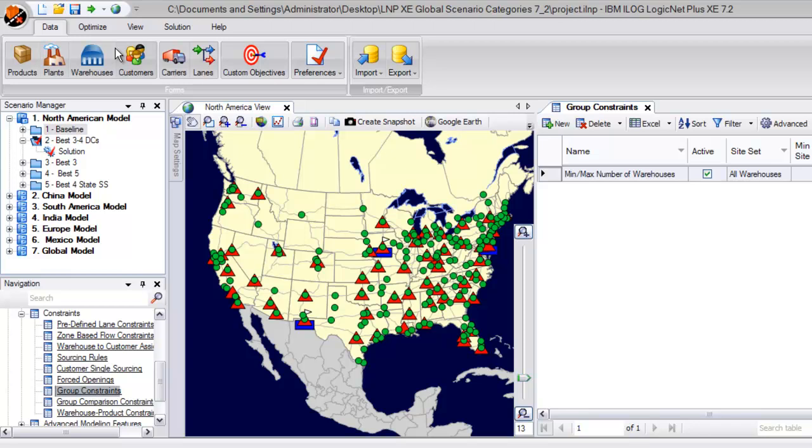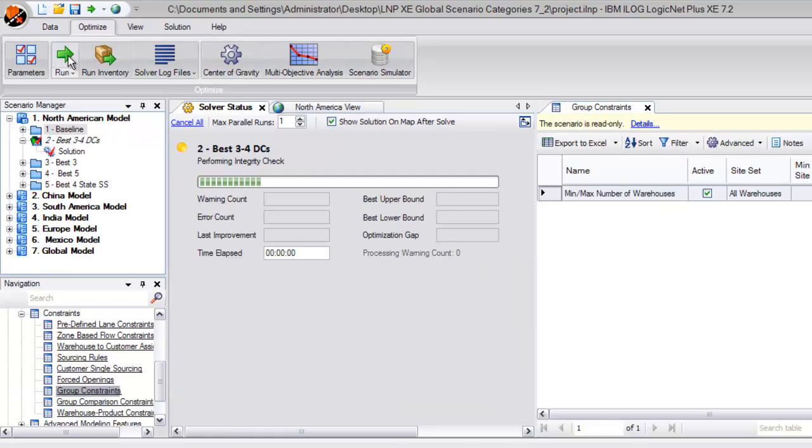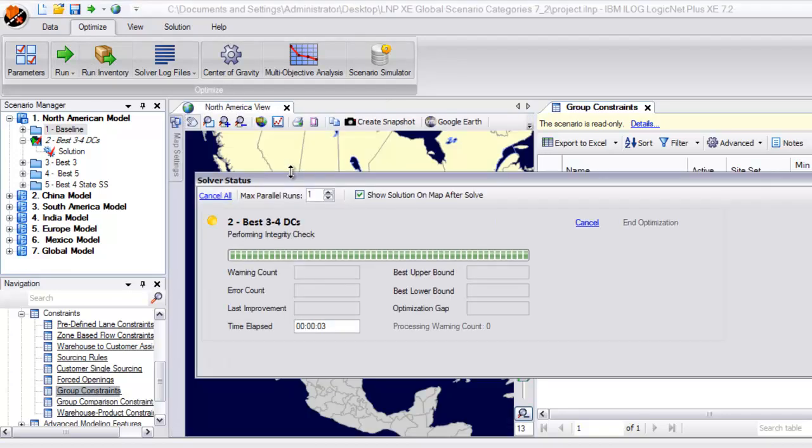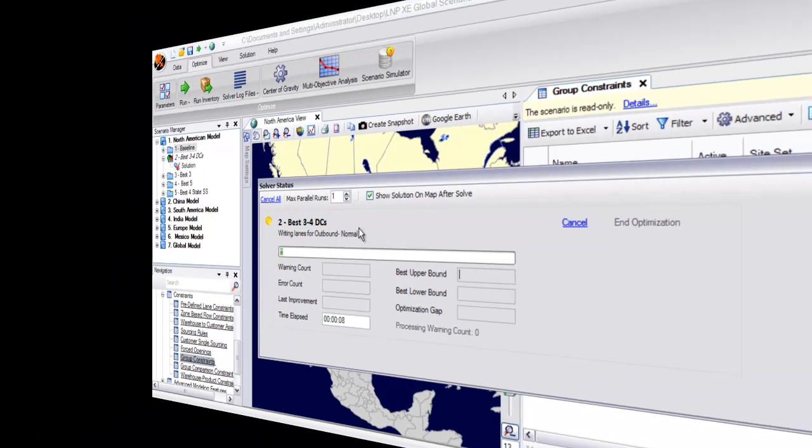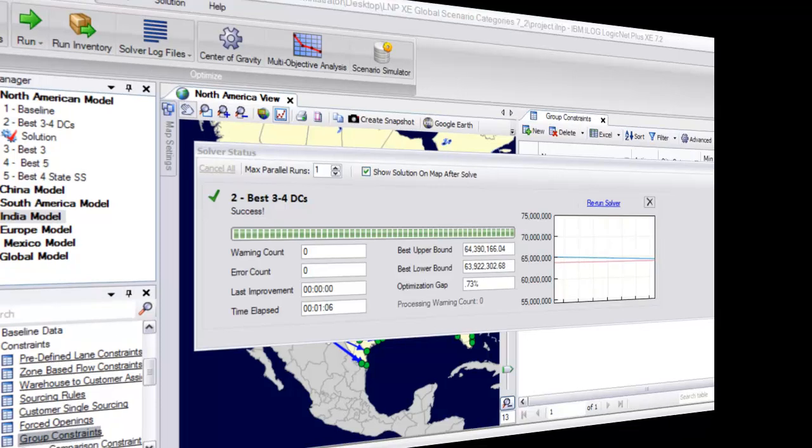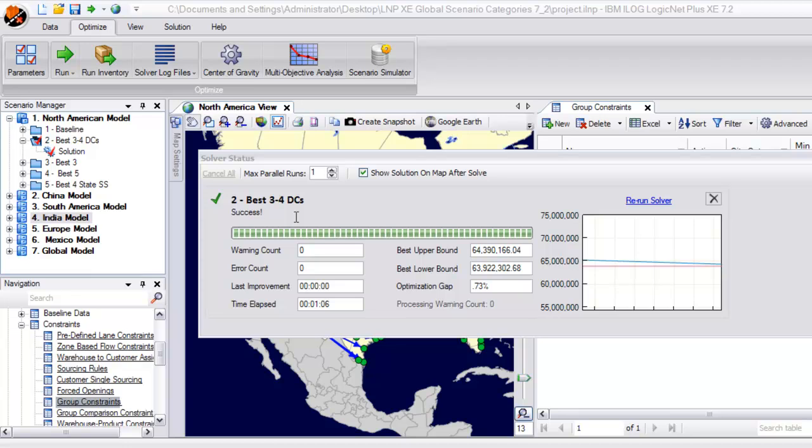Then, we simply need to kick off a run using the Run button within the Optimize ribbon, which begins the solver and we start to see the processing take place. At the completion of the solver, you are ensured that the scenario was run successfully and all reports have been generated and are ready to be viewed.